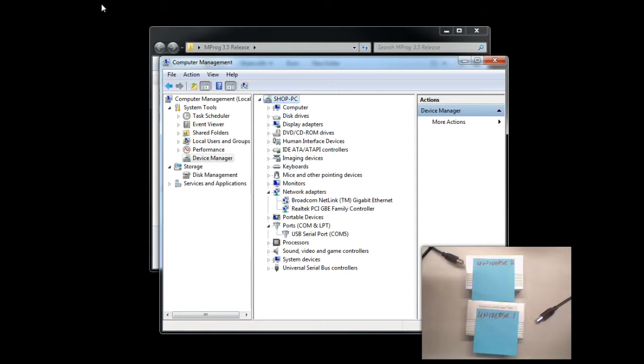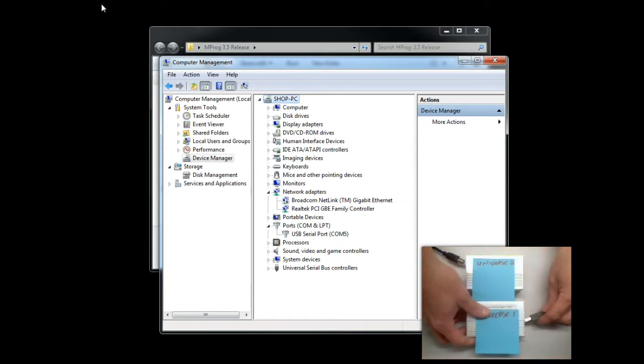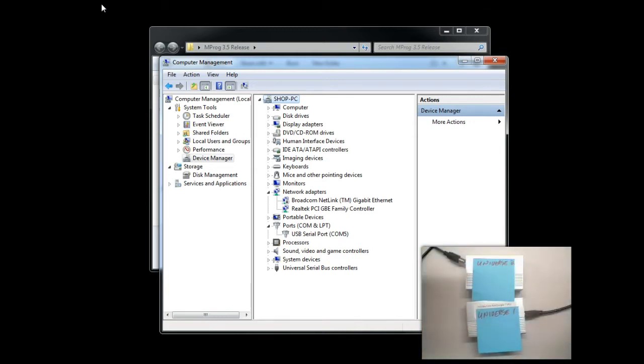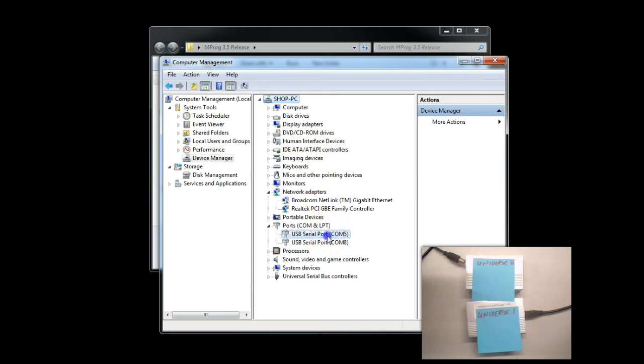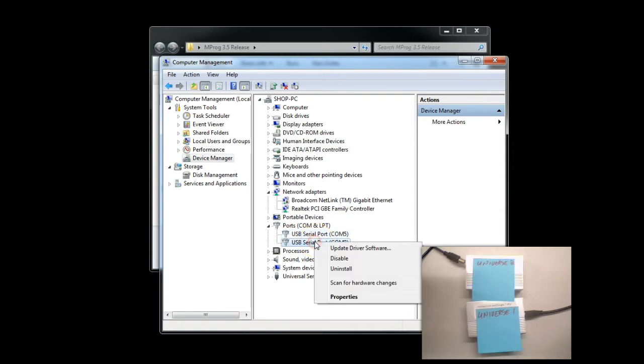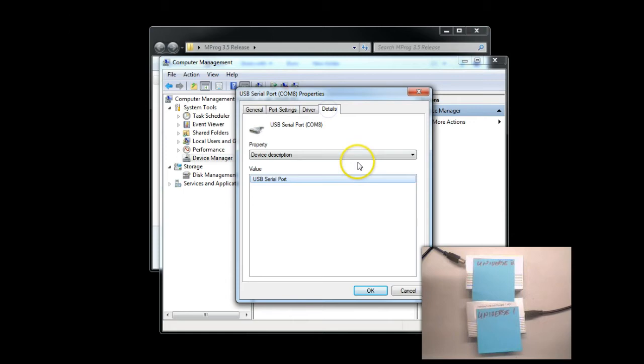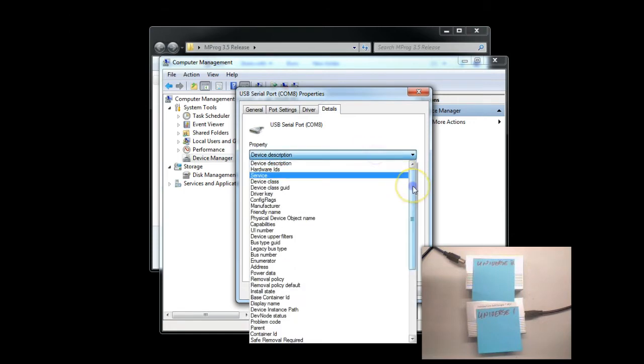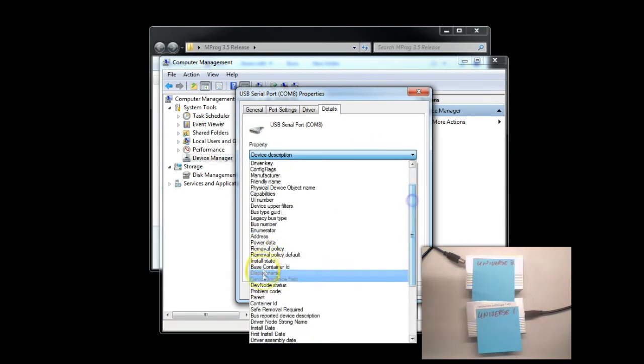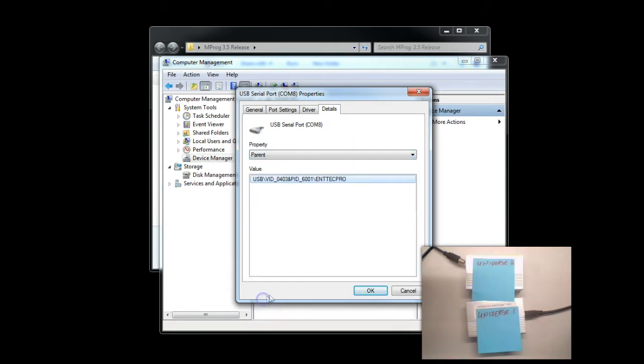What we'll do first is go ahead, plug in one, and as you can see in Device Manager, we'll see that the COM port appears. Here we see COM5, that is my existing PC's built-in COM port, so we can ignore that. This COM port is COM8, so we're going to go ahead and go to Properties, Details, and if we scroll down here to Parent, we'll see that the name of the device is Intech Pro.